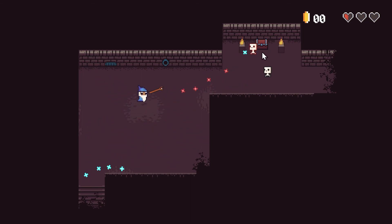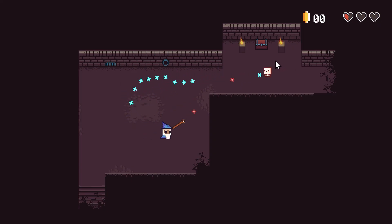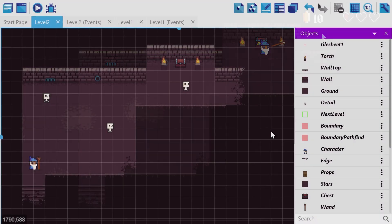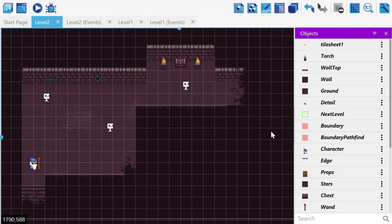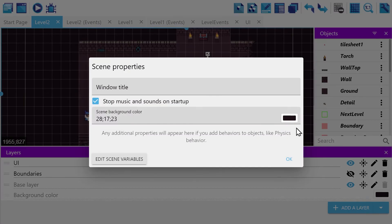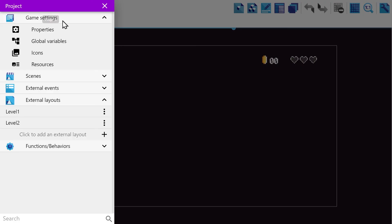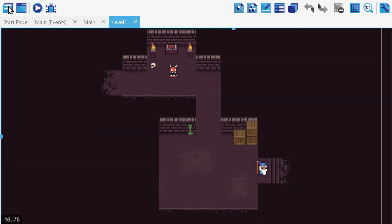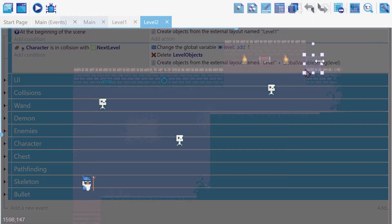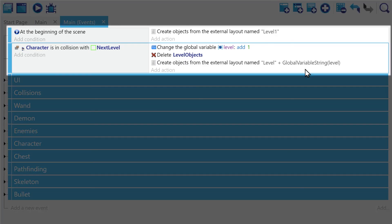Now there's one last use case for external layouts that's kind of important, and this is a different approach to having multiple levels in our game. You see, with our current approach, while we only have to edit our events or objects once, if we wanted to edit, for example, layers or scene properties, well, we'd have to do that still for every single one of our levels. Thus, in some cases, it makes sense to actually build our levels as external layouts and then load them in dynamically later on. Keep in mind that with this approach, you're going to have to manage scene transitions on your own. Generally, this will be done with a global variable that can be either the number of your level or the name of your next level, such as in this example here.